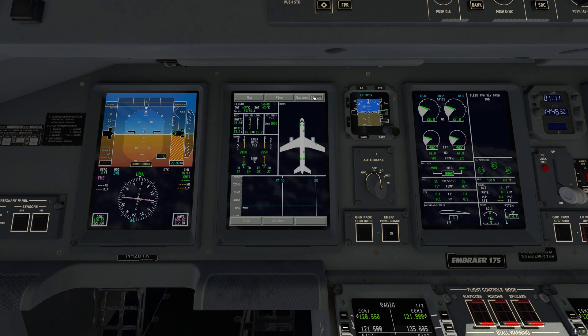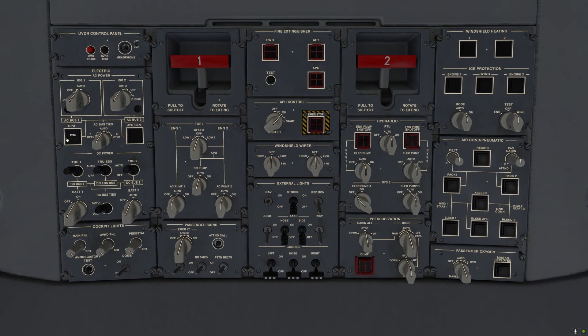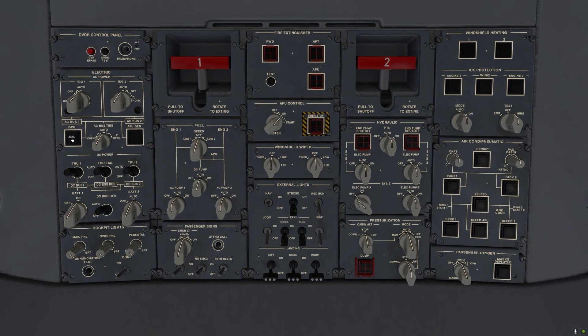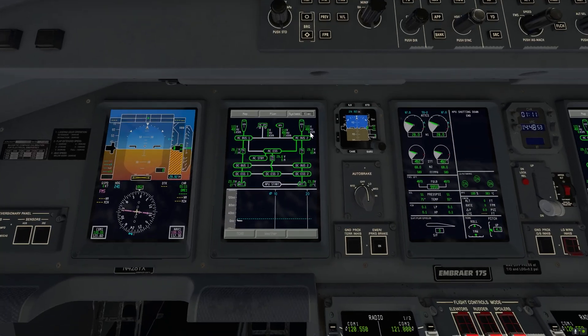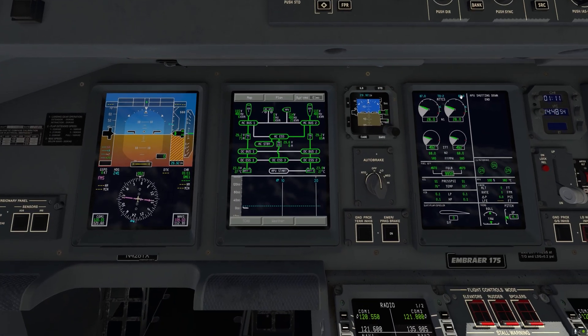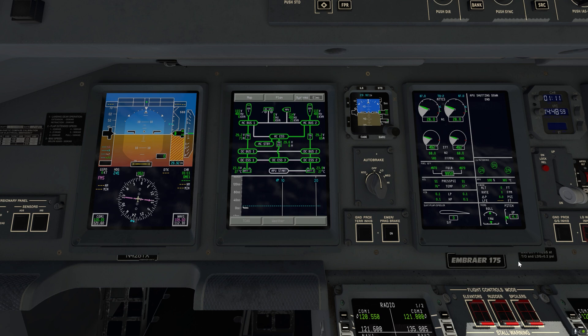Let's have a look at the electrical page. You can see that the GPU is connected, APU is also connected, but it is the engines that are powering the buses. At this point I'm going to push out the GPU button and I'm also going to stop the APU. We'll see APU shutting down and it will take about a minute for the APU to cool down and then it will spool down all the way.